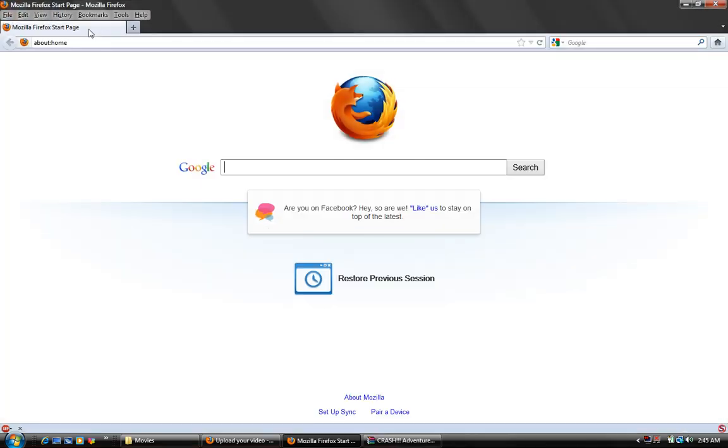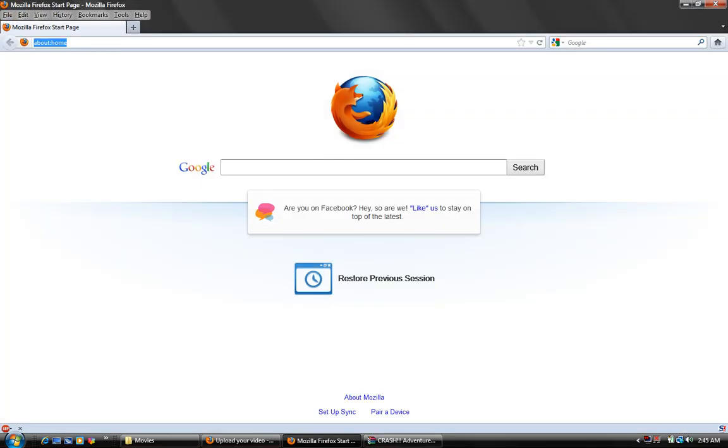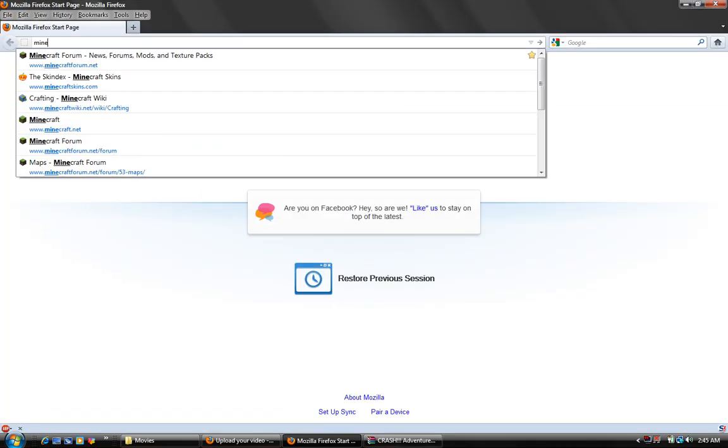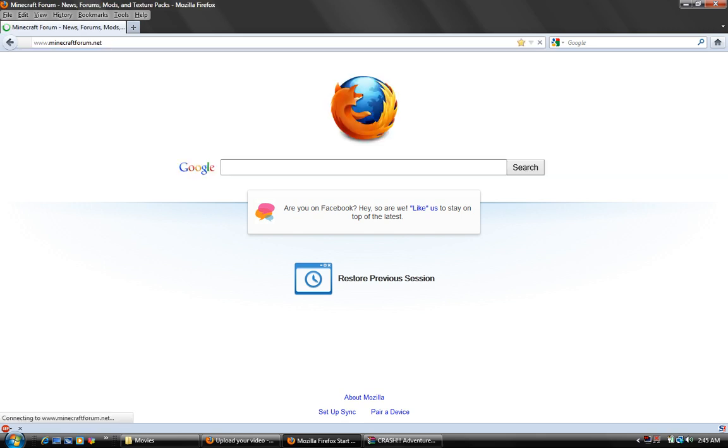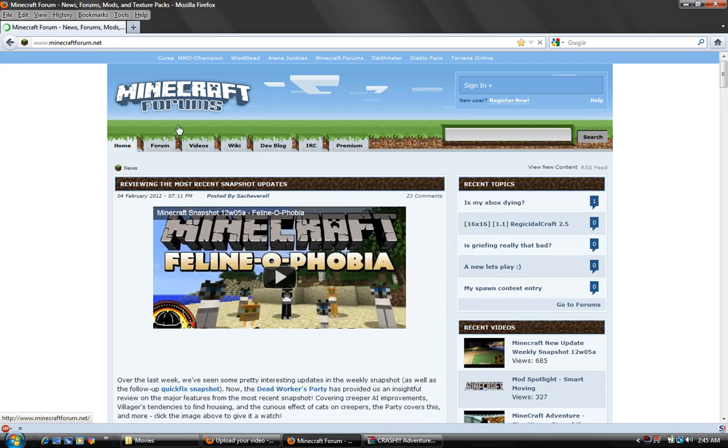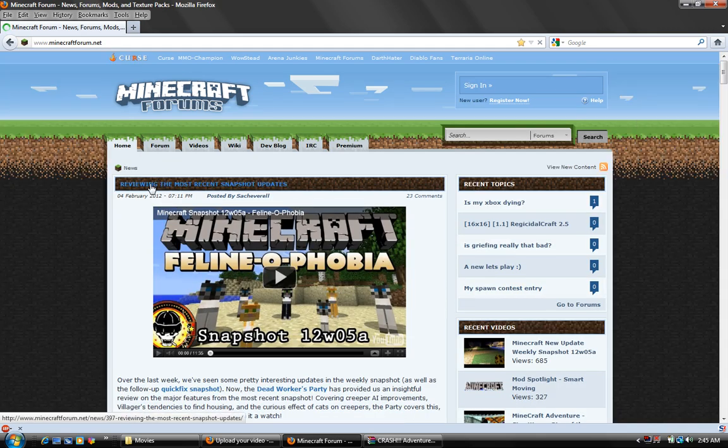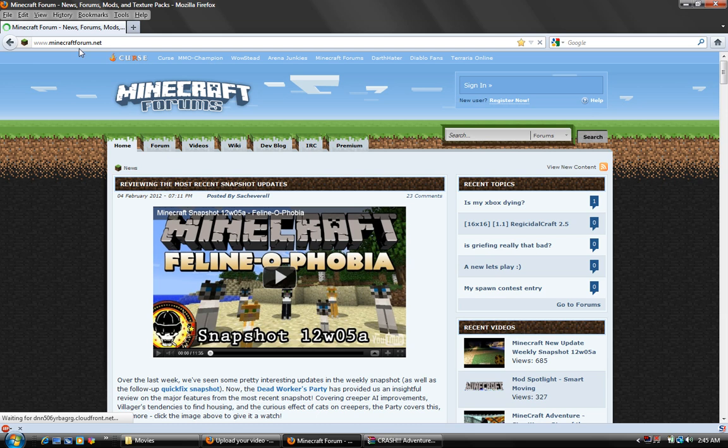So first off you're going to need a website that can supply a custom map that you would like to download. I use minecraftforums.net - I will put a link in the description so you guys can use it.